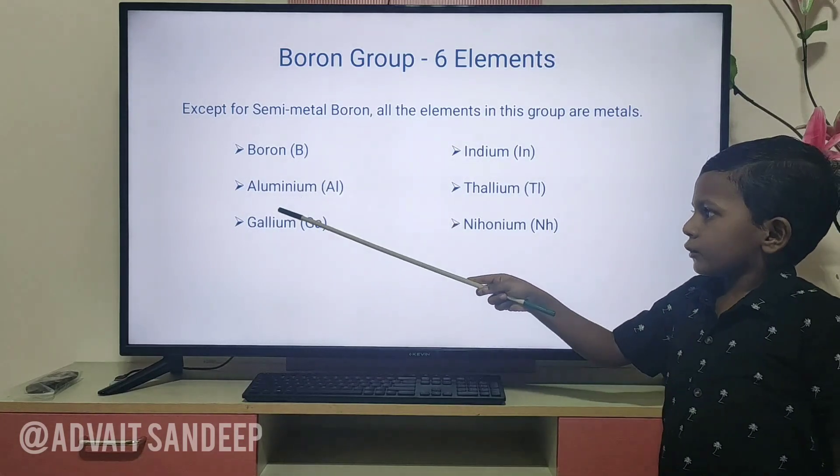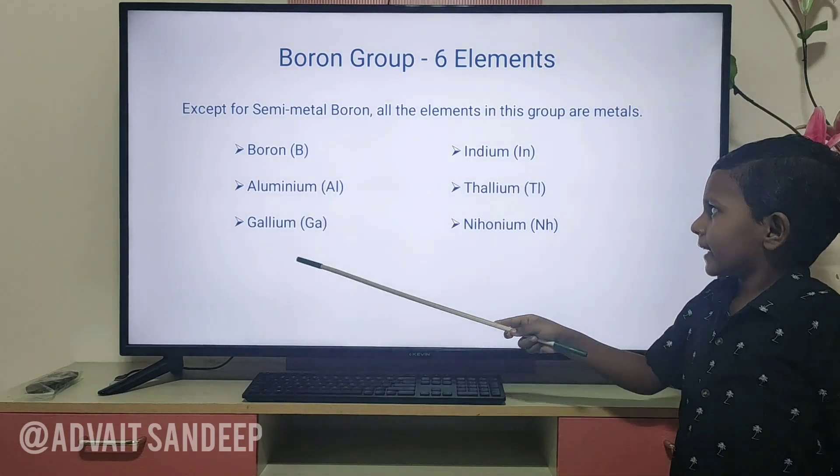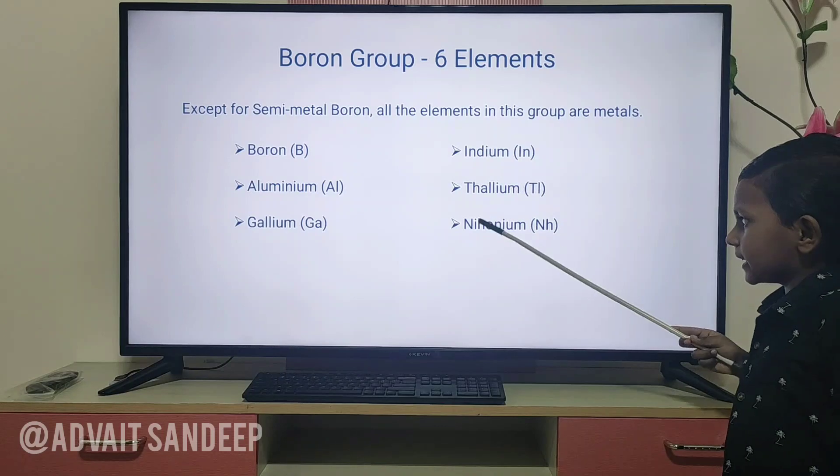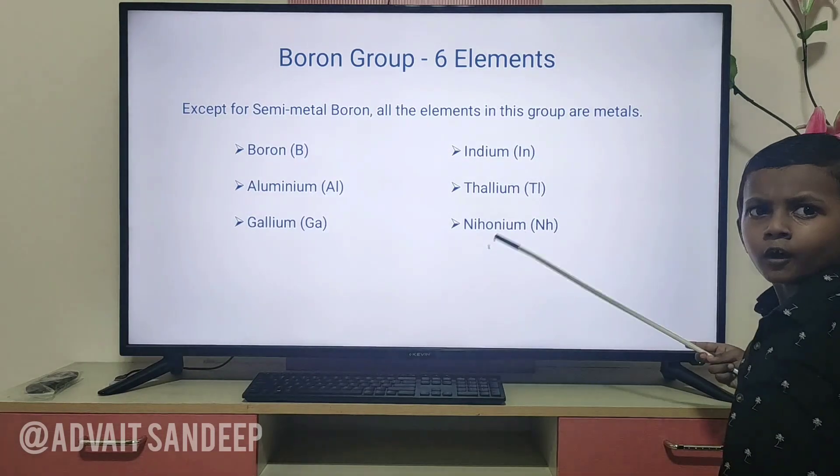Boron, aluminium, gallium, indium, thallium, and nihonium.